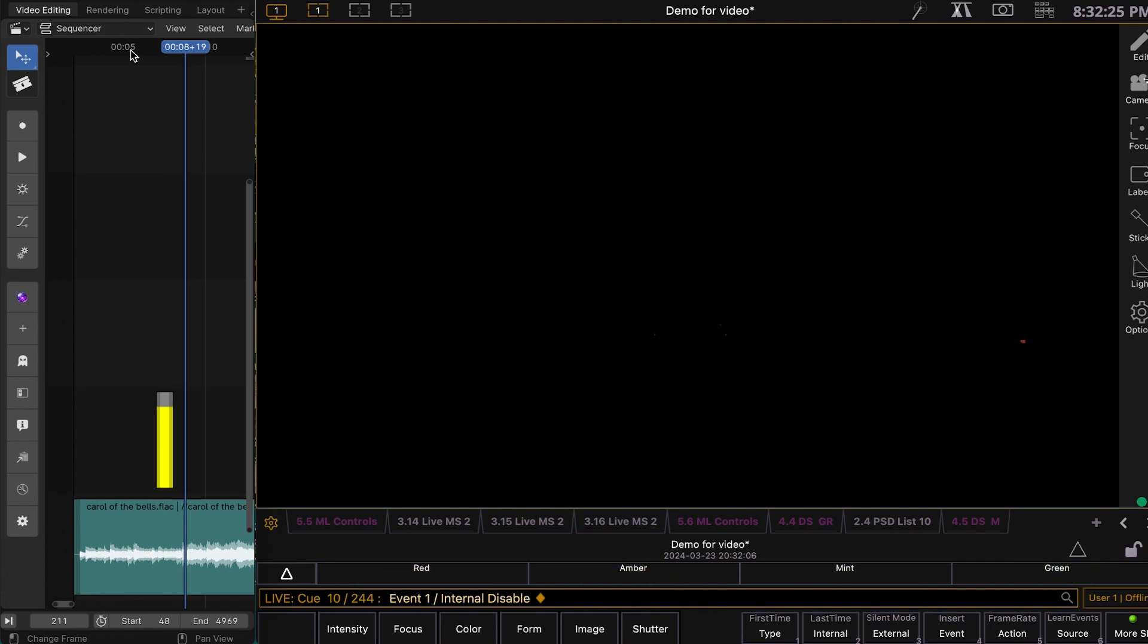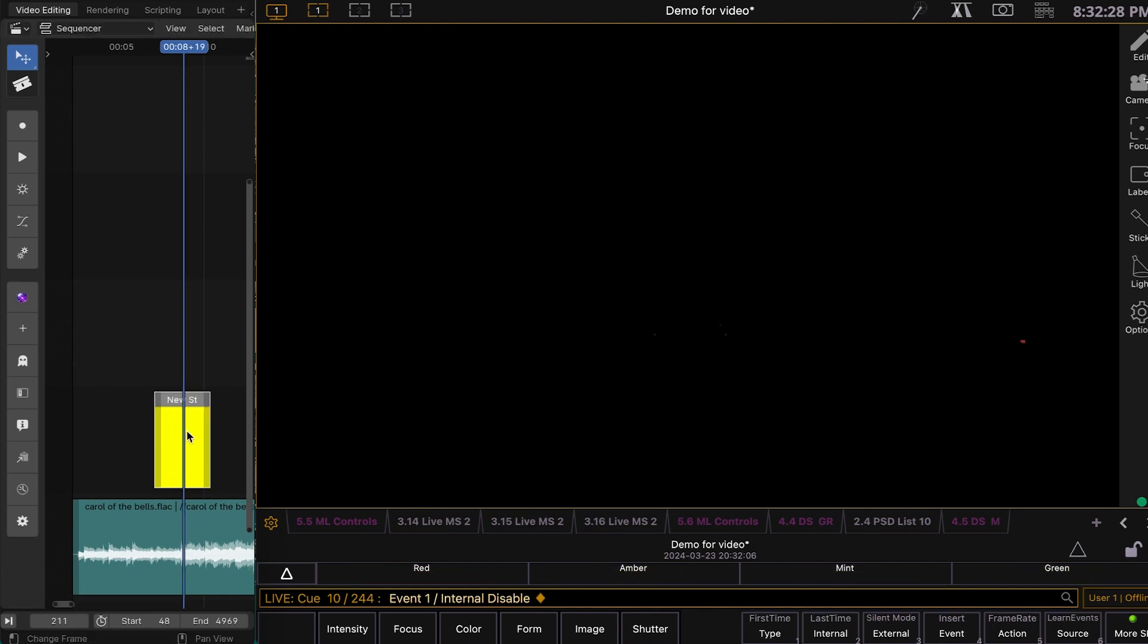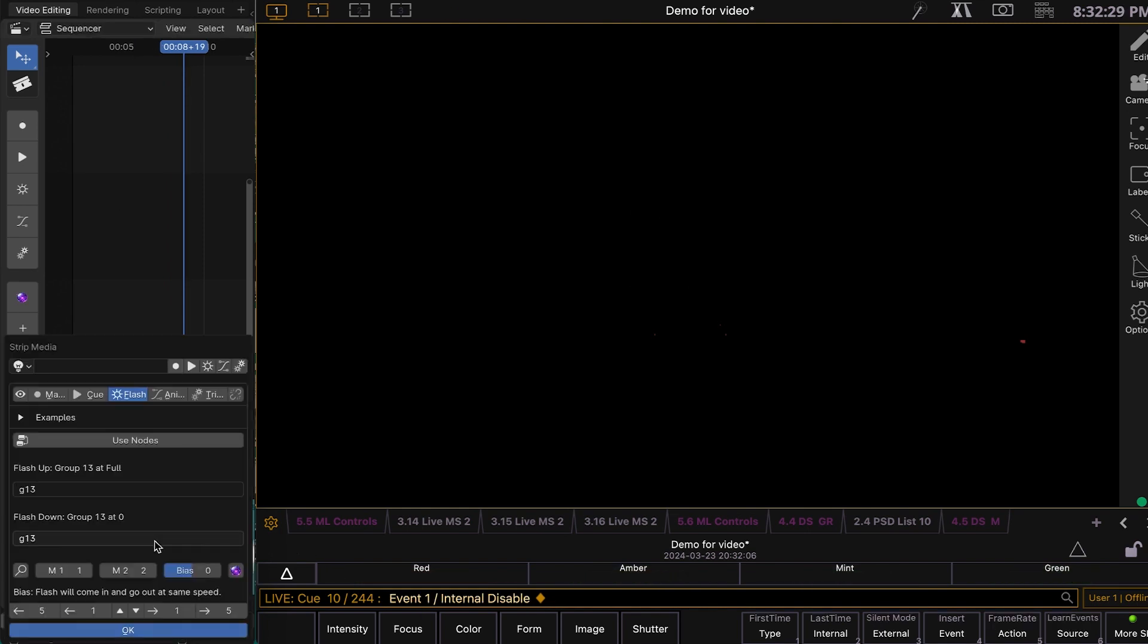If we want to make it longer, we can just do this. If we want to make it start, come in slower, or come in faster, and go out slower, we can adjust the bias there.